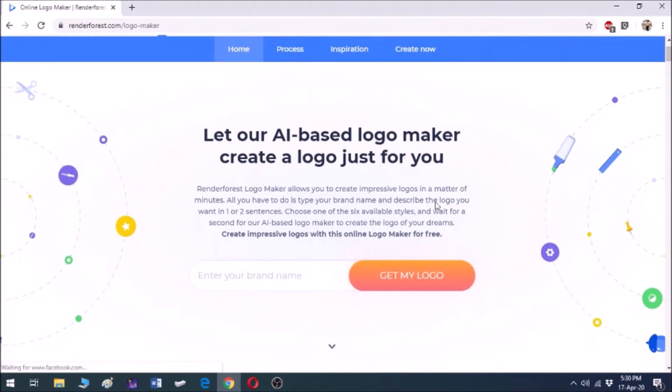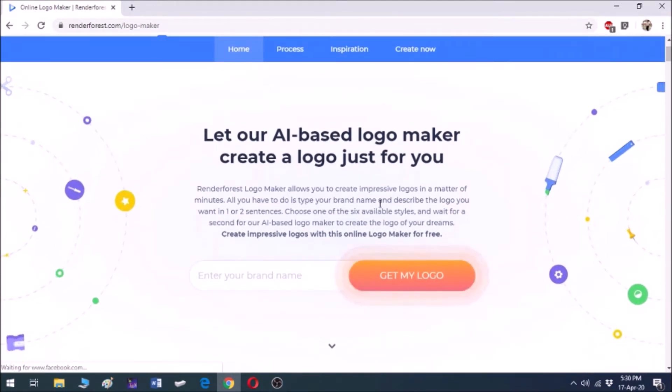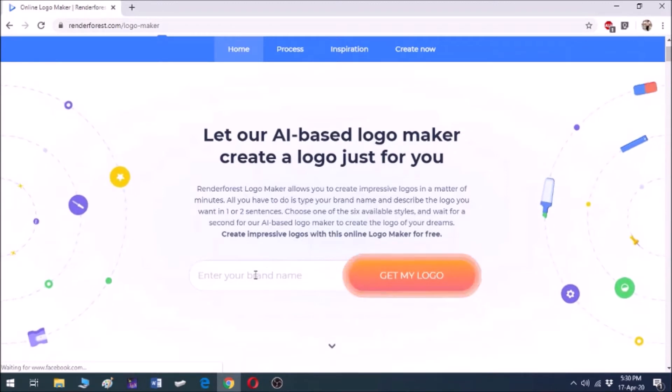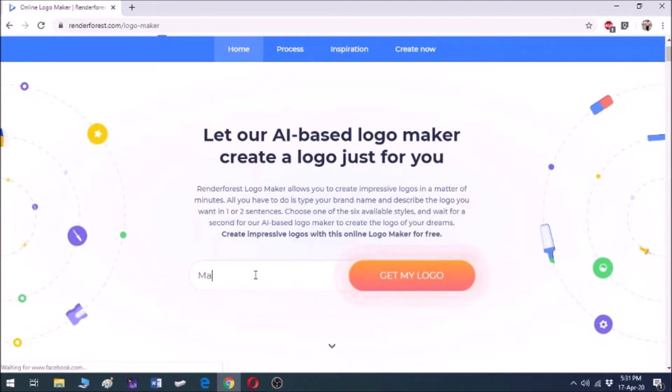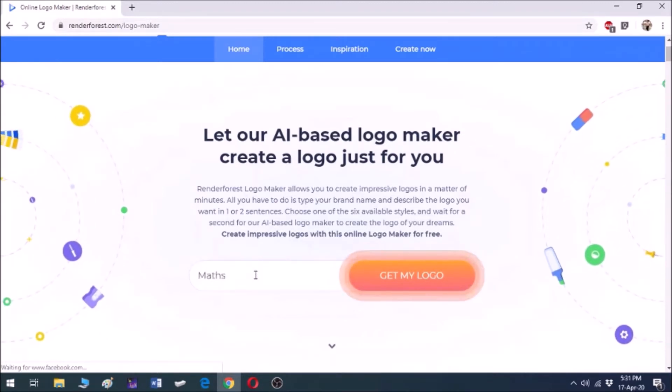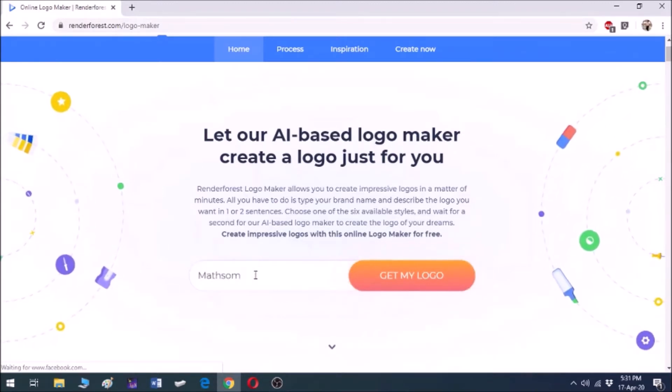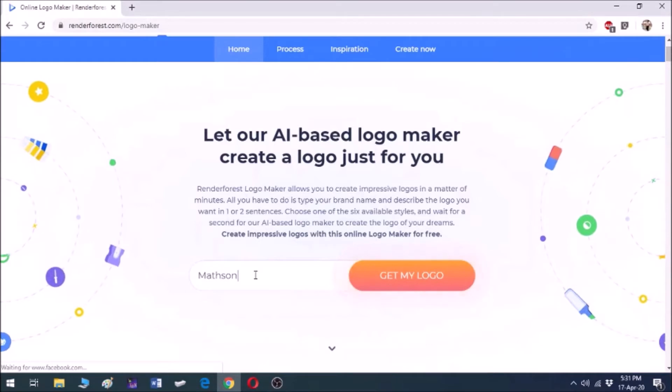This is an AI-based logo maker which creates impressive logos that you may like. So enter your brand name here. I am putting Maths Online. Click on get my logo.